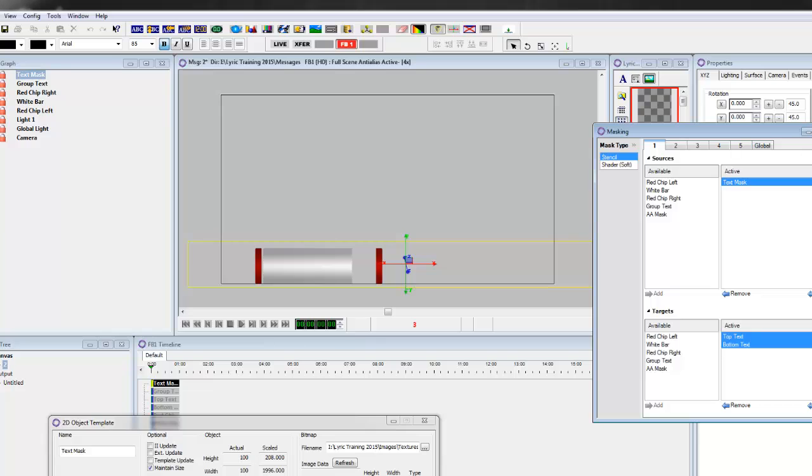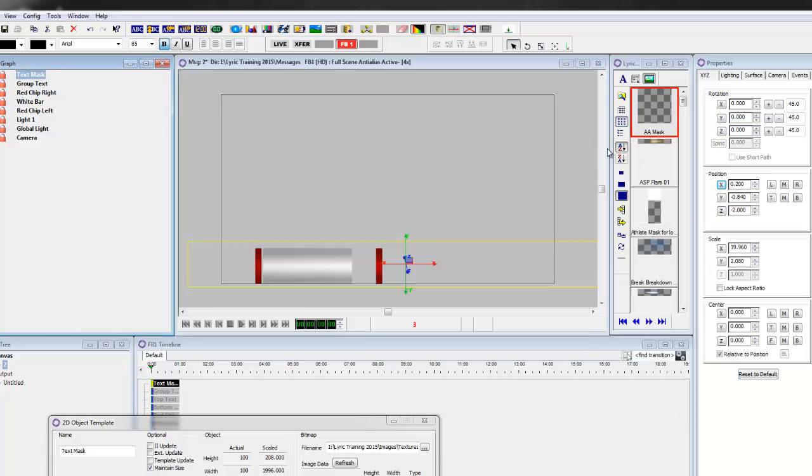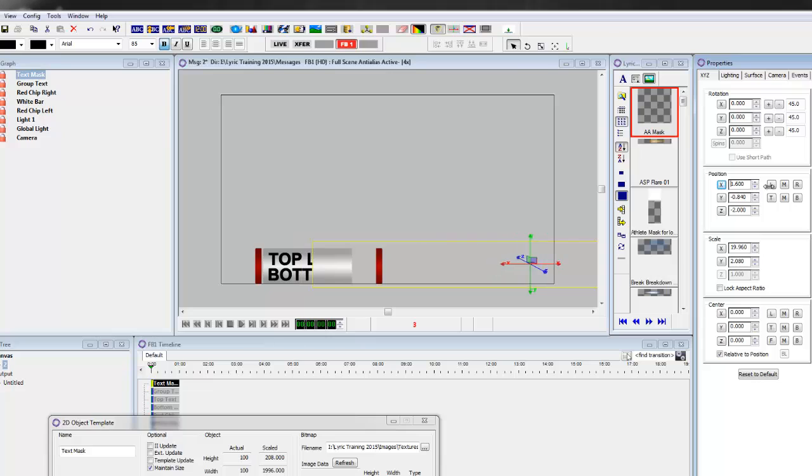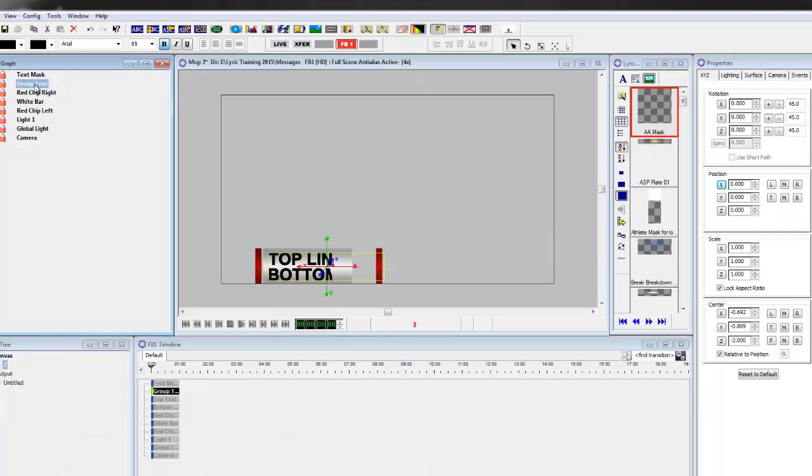And we can just move it off. You can see that it's actually just wiping the text. This is going to be part of the group that moves across the screen to wipe the text. So the group text is what we're going to auto-follow to.